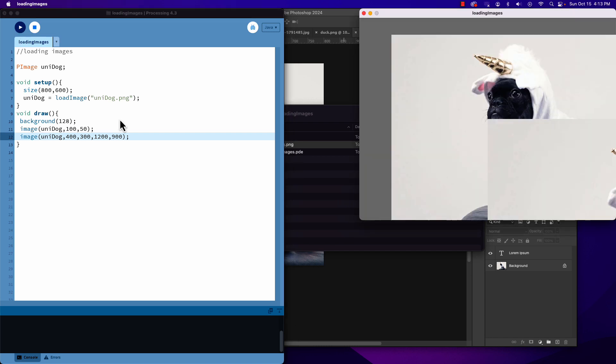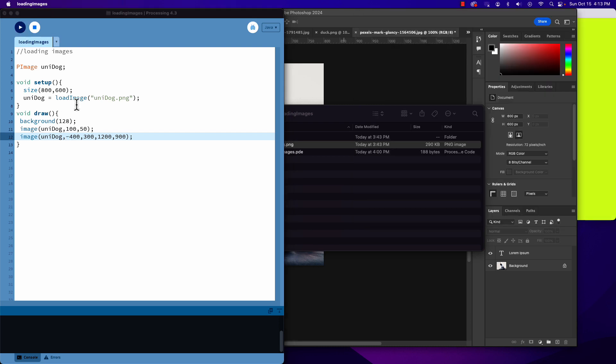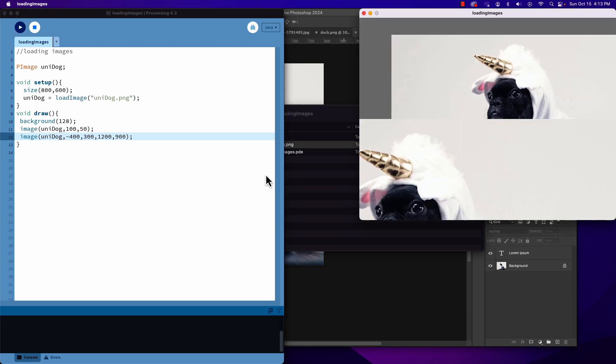We can see it put it way over there. And I could even put in a negative number for this. So if we say negative 400, we bump it over. You can see how we scaled up that image and moved it over. You can play with the numbers - you can make them do whatever you want.